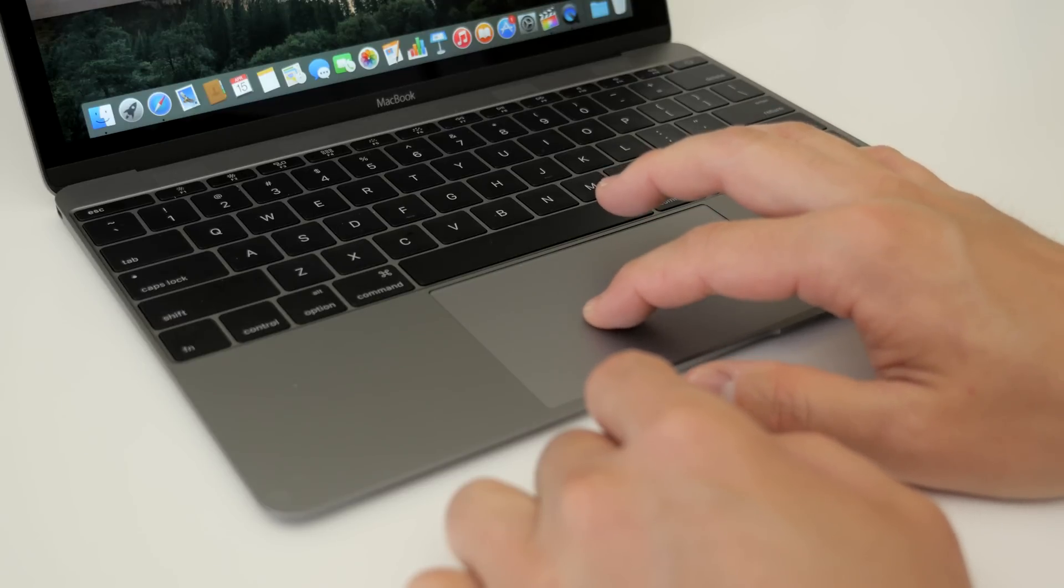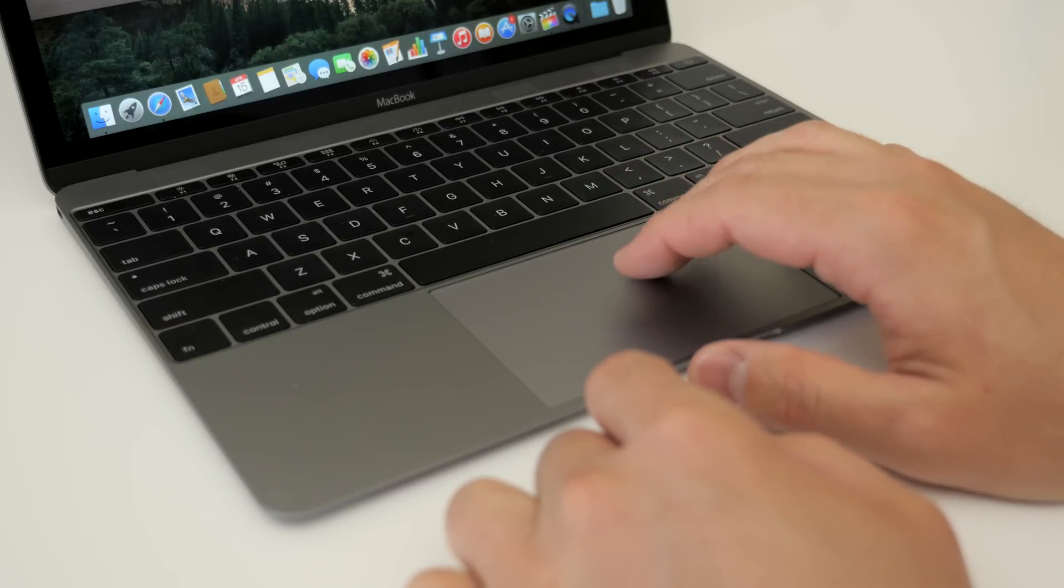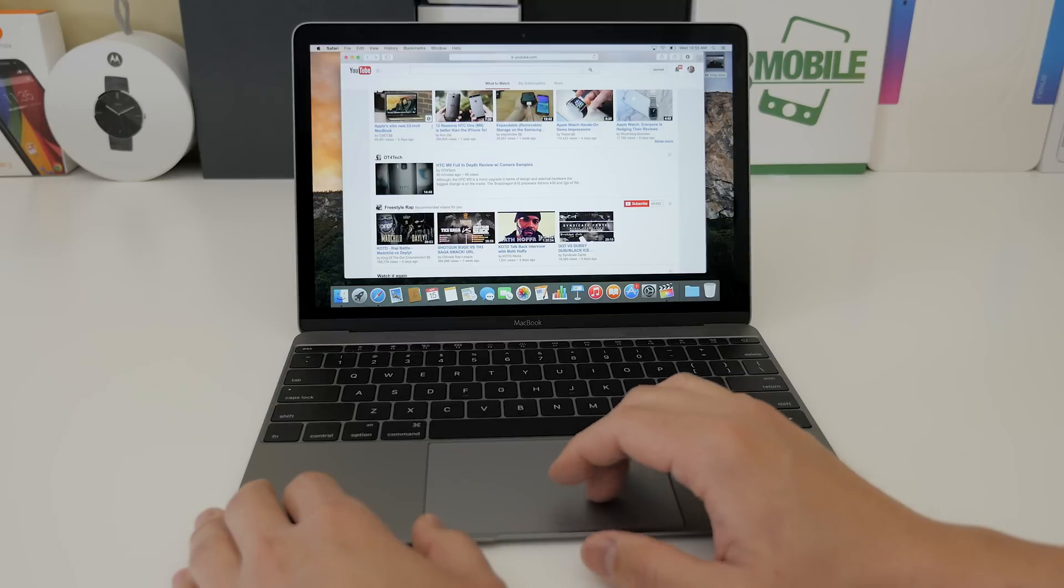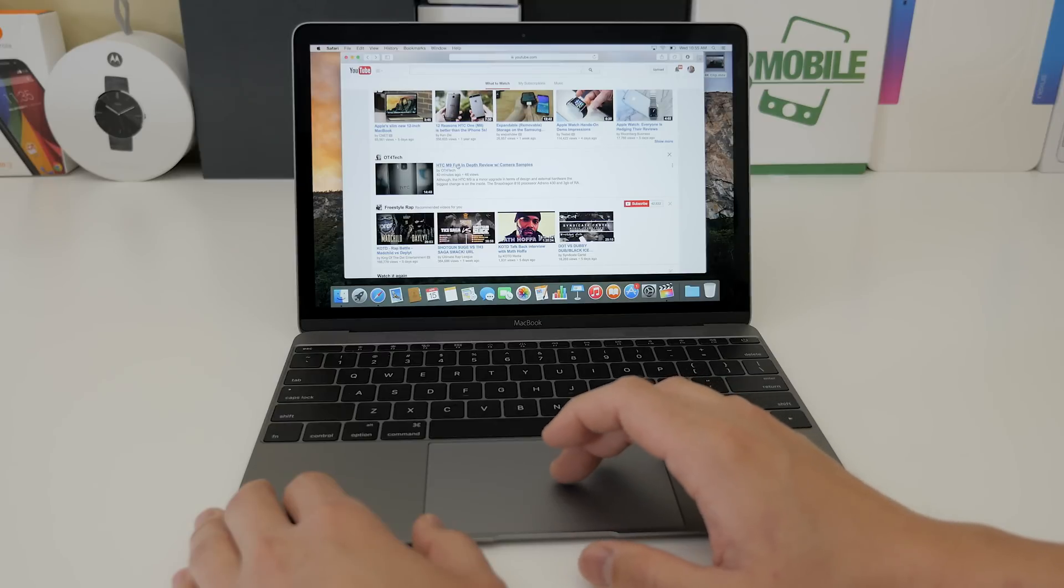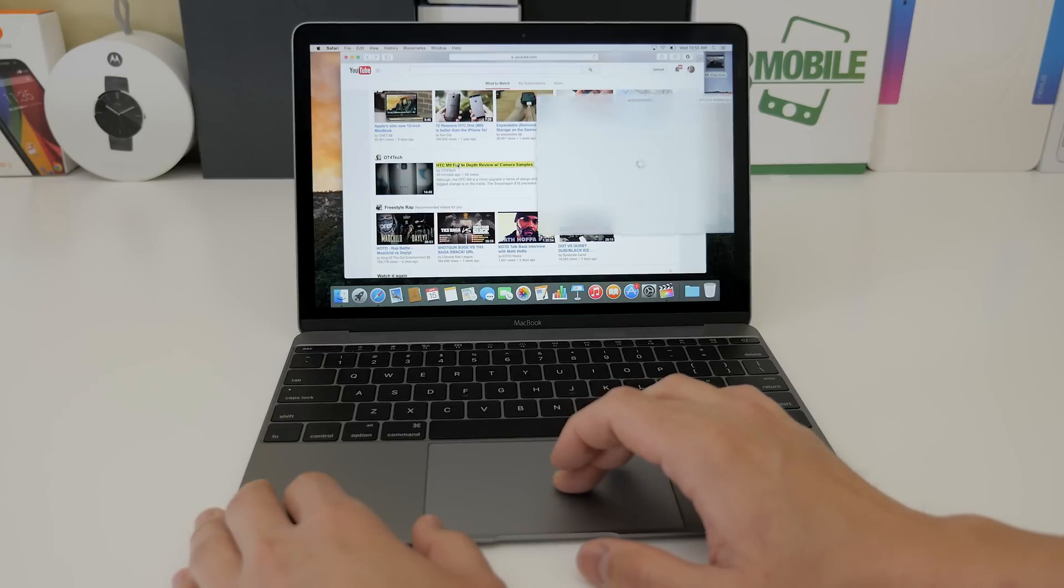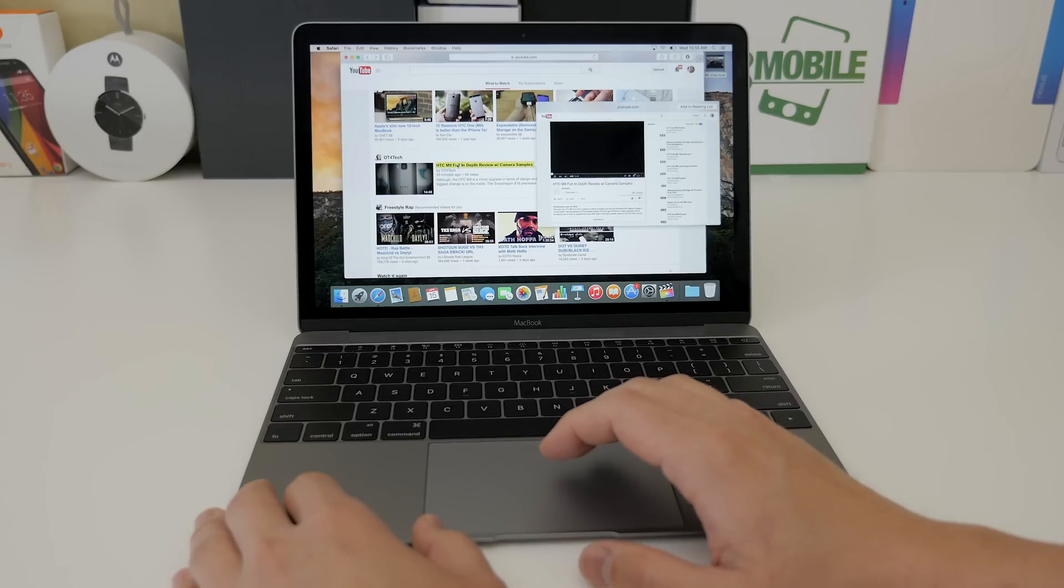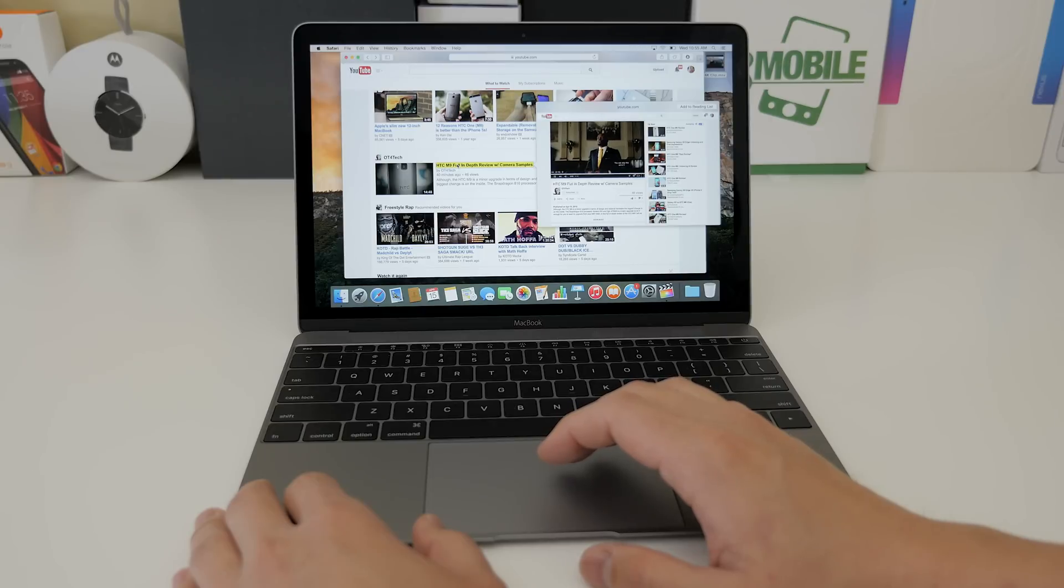There are a few software features that take advantage of this and I will show you now. Instead of clicking on the link like this YouTube video, you can just force touch it and it will open up a little pop-up window within the browser and you can watch it right there.